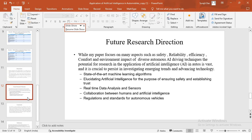And finally, how to have efficient regulations and standards for autonomous vehicles. A lot of research needs to be done in these areas to ensure that AI is getting implemented in an efficient and responsible manner for the autos.